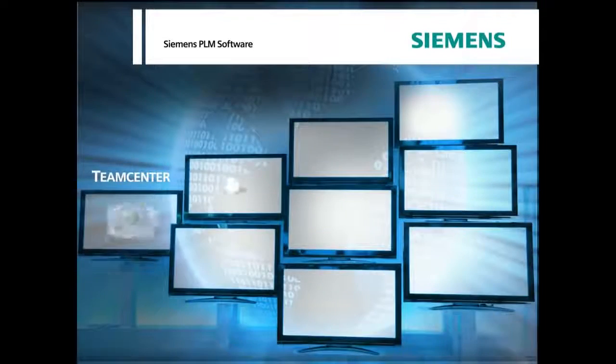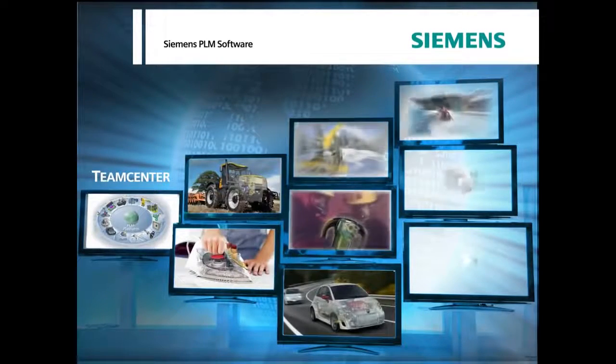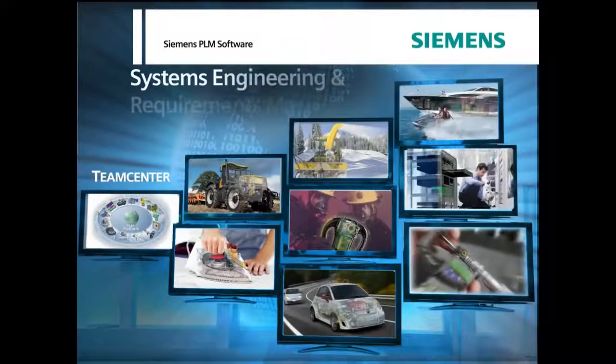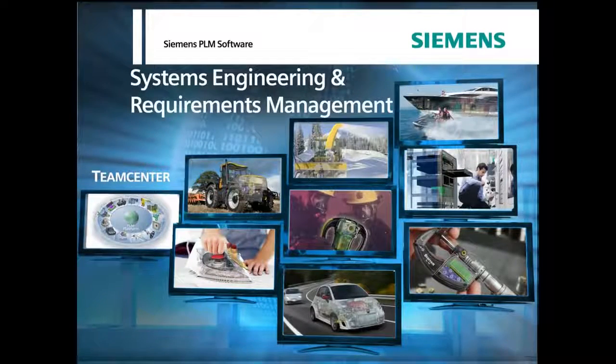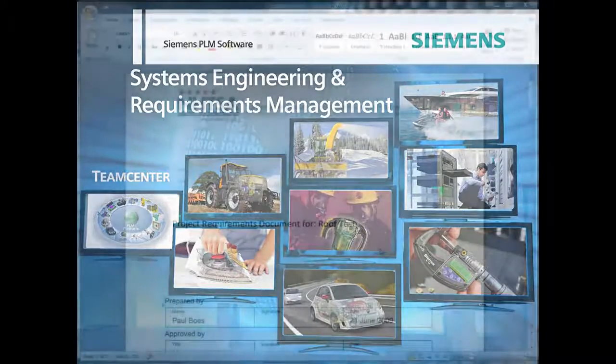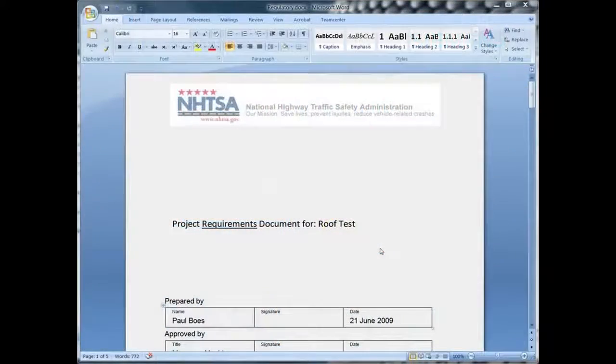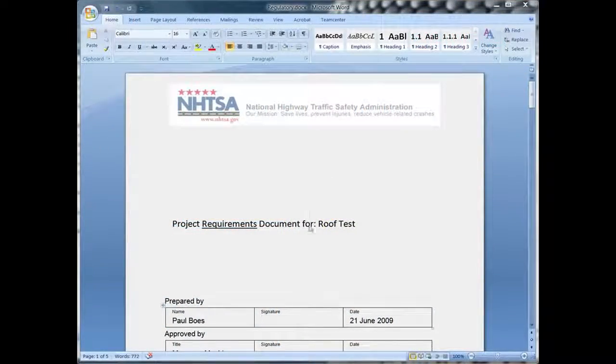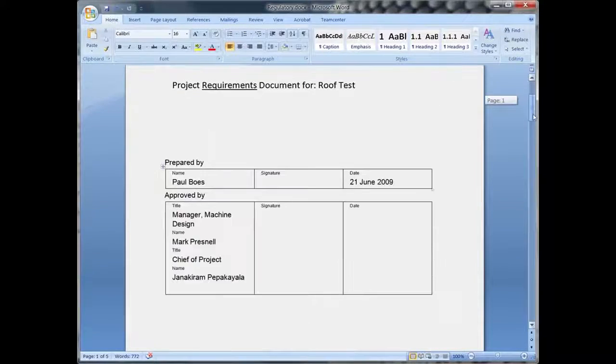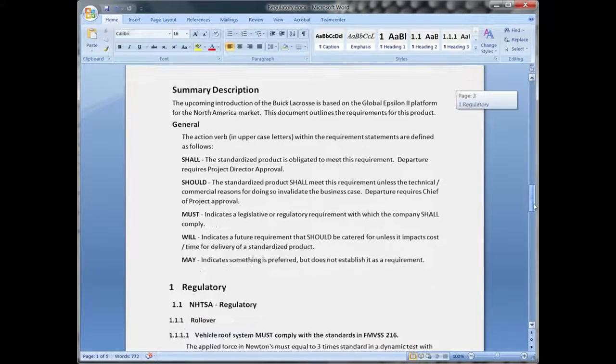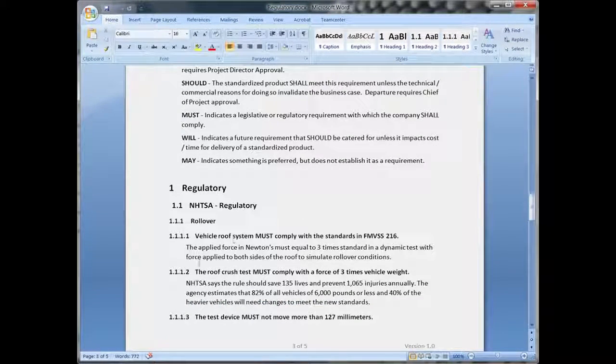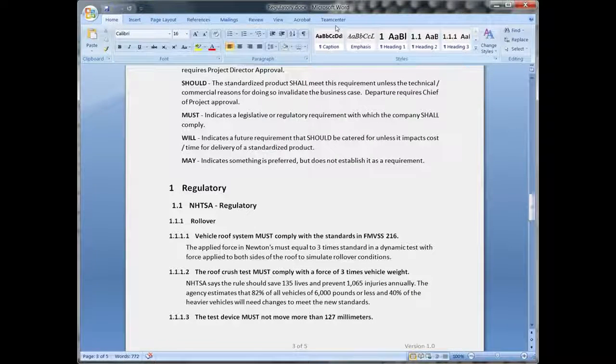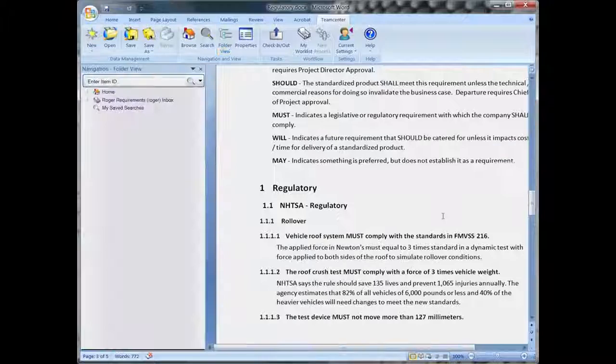Teamcenter is the first PLM solution to integrate systems engineering and requirements management with the entire product lifecycle, providing a single, secure source for requirements. Teamcenter supports live integrations with Microsoft Office applications such as Word and Excel, as well as integrations to other requirements capture tools.